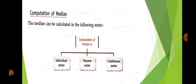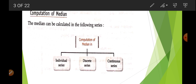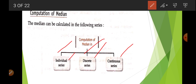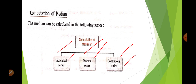Now, how we can calculate the median? The median is calculated in three series: individual series, discrete series, and continuous series. We are going to understand how to calculate each one by one.